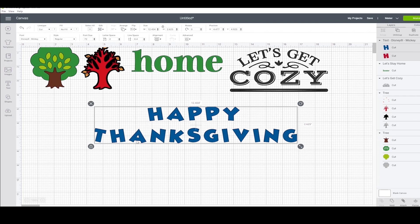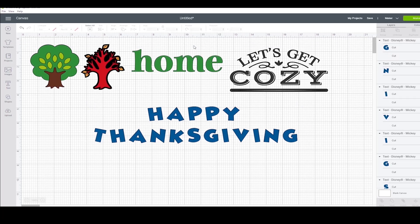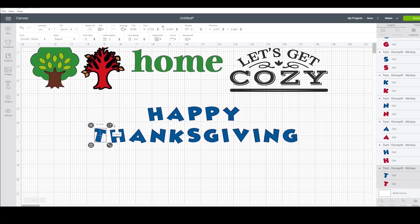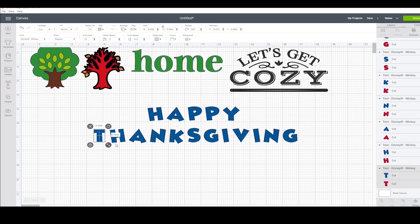I can fix it by separating the text so that each letter can be manipulated on its own. Click on advanced, ungroup to letters. Now each letter can be changed however I want to. Using the circular arrow, I'm going to straighten several of these letters.